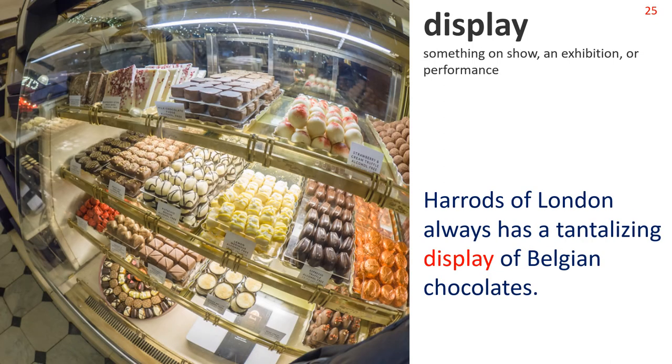Display — something on show, an exhibition or performance. Harrods of London always has a tantalising display of Belgian chocolates.